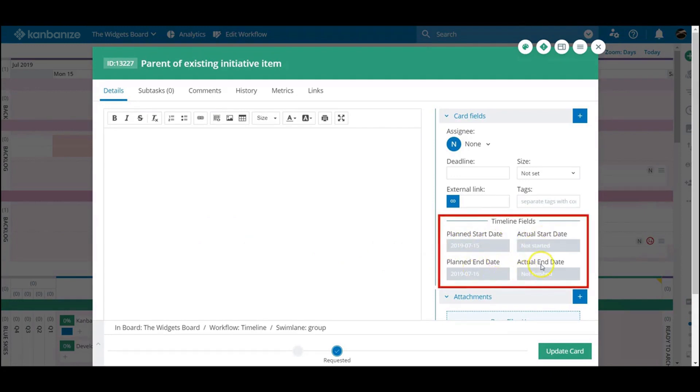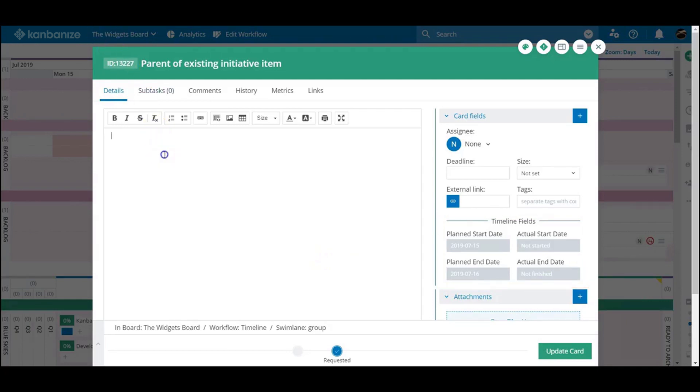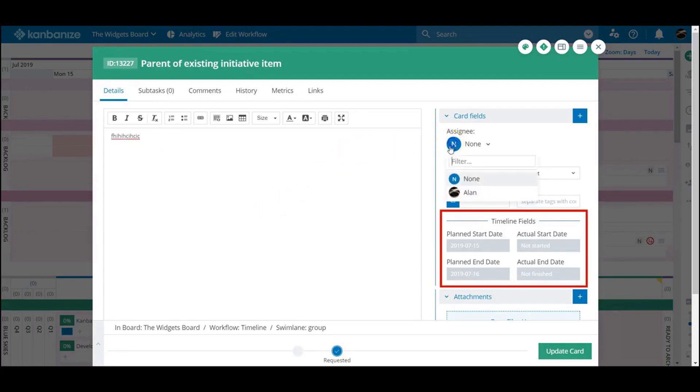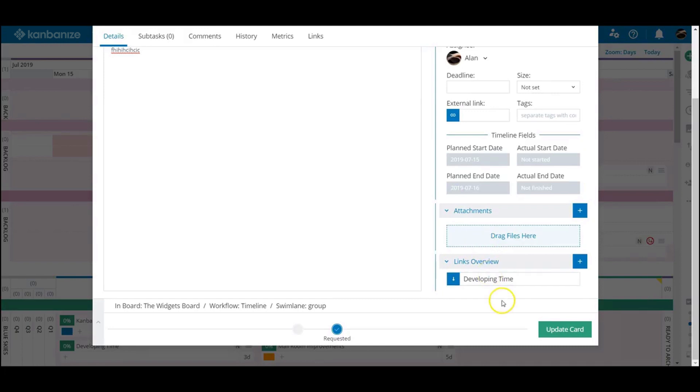These represent the planned timeline and will eventually record the overall results. Fill in the initiative's details as you normally would and close the card.